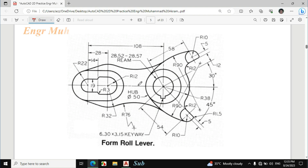In this video I will draw this figure in AutoCAD. This figure looks difficult but once you practice on it, it's very easy. Let's start — first I will make this portion.